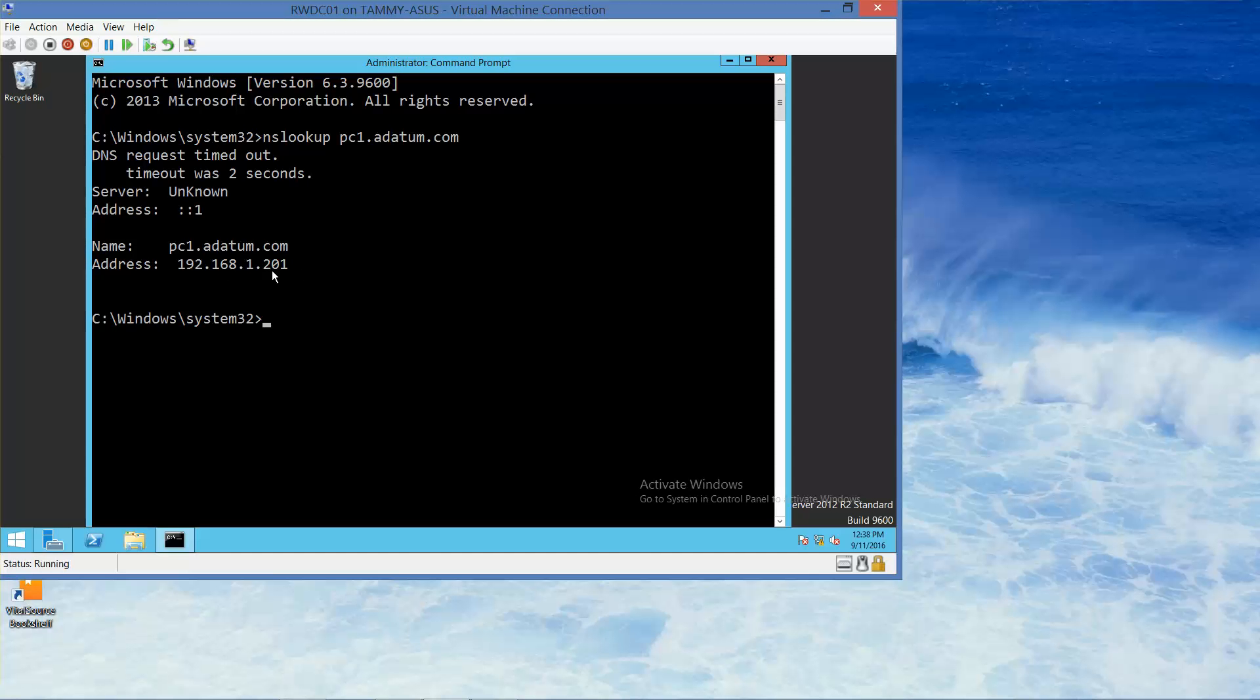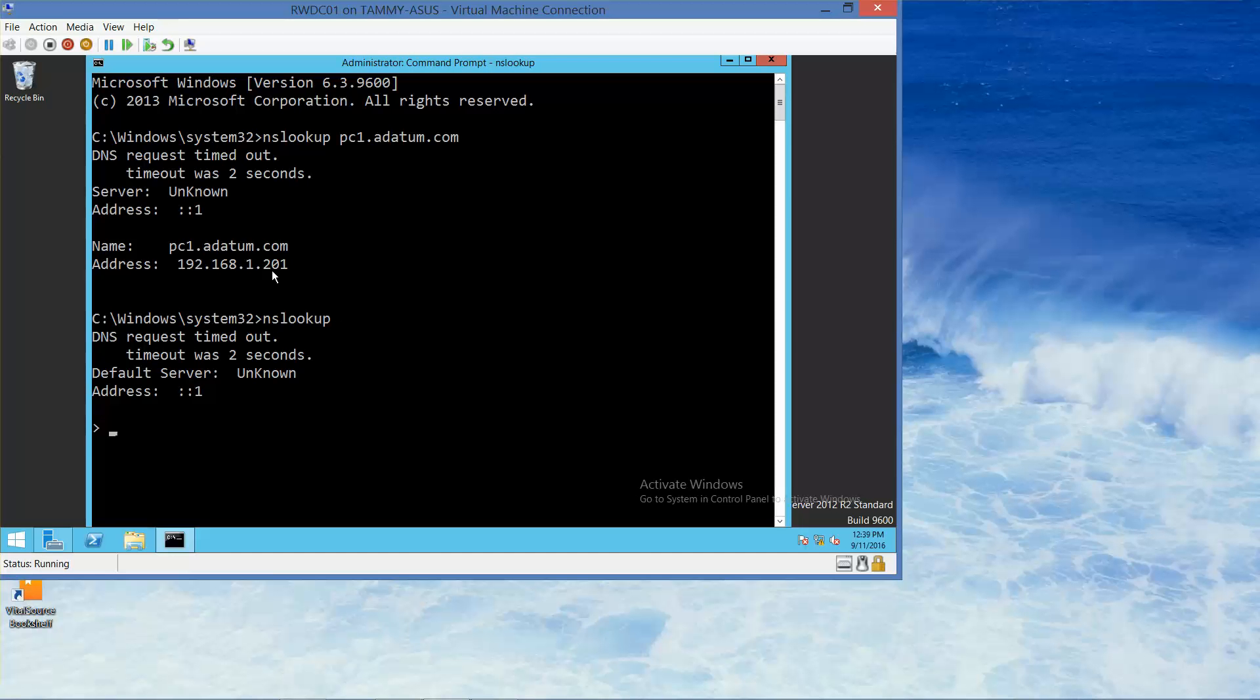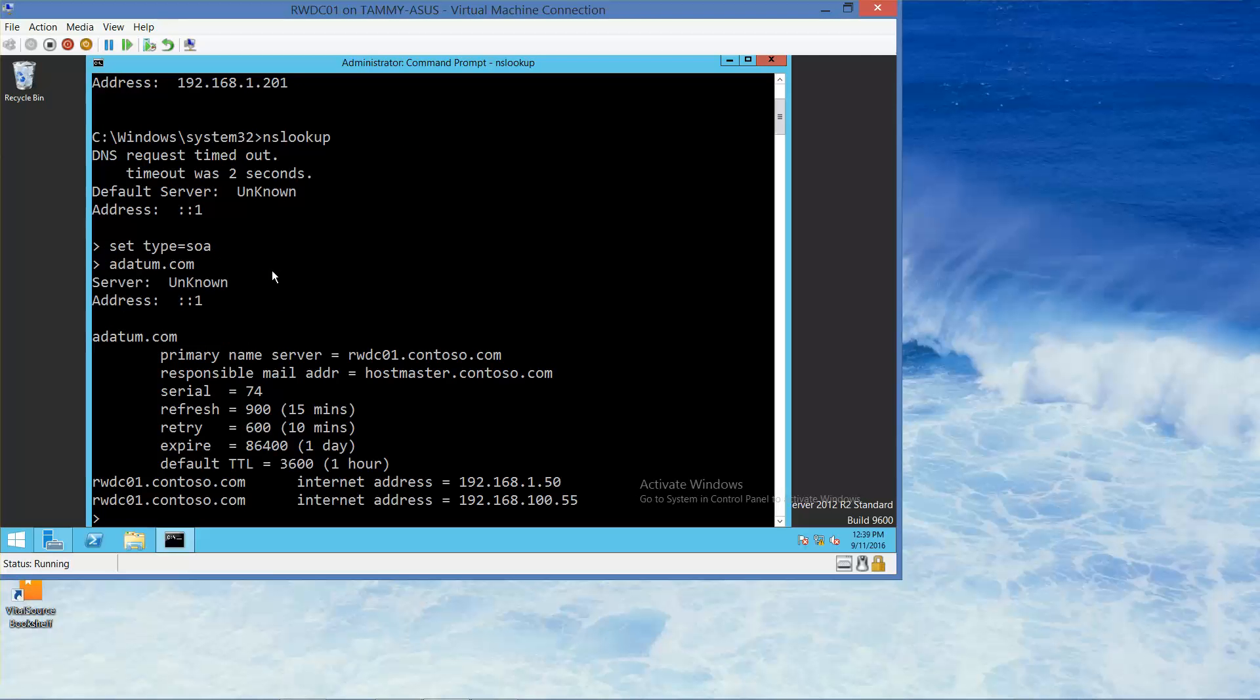Now to start lookup in interactive mode, we're just going to type in NS Lookup Enter. Alright, so now we're going to type in set space type equals SOA. Enter. And then we're going to type in adatum.com. Enter.